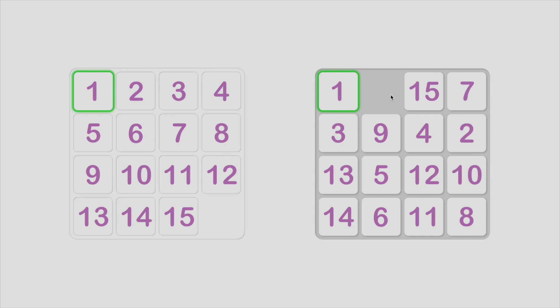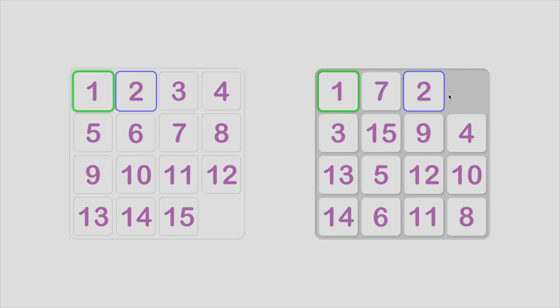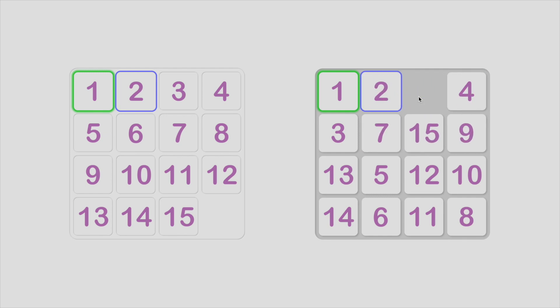Next, tile 2. Still very easy. Just remember, don't move any tiles with green border. Mark tile 2 with green border.